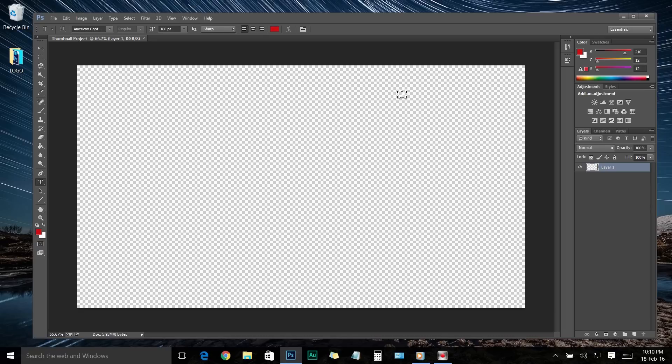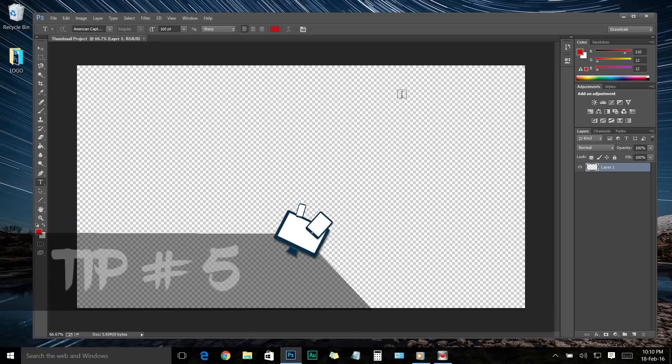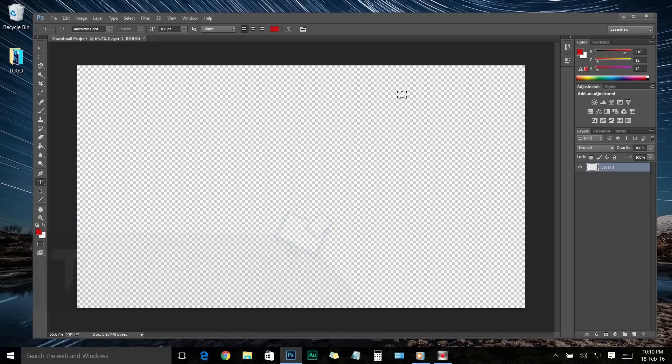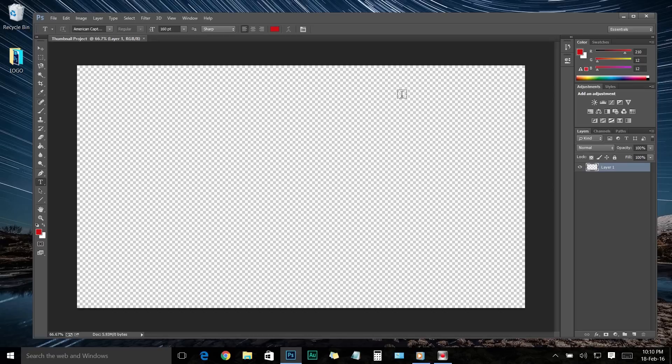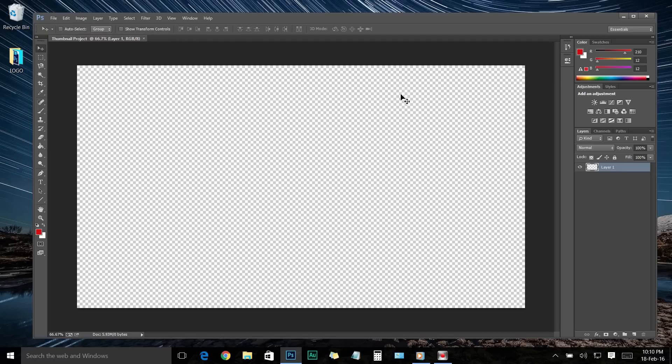One more final tip, tip number five: the thumbnail should be simple, clear, and accurate. Just make sure it will describe your entire video in just one snap. These are the key points to make not just an eye-catching thumbnail but also an awesome one. So first plan an idea and bring it to life. But the truth is, most of us end up with a blank mind just like our Photoshop background. But don't worry, you can do it.